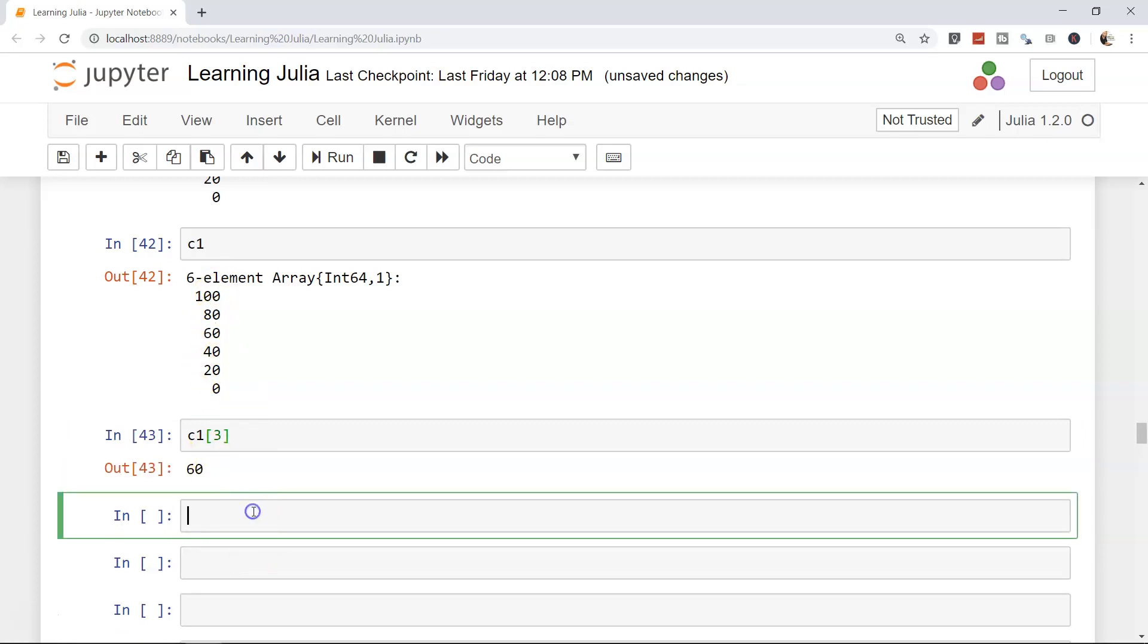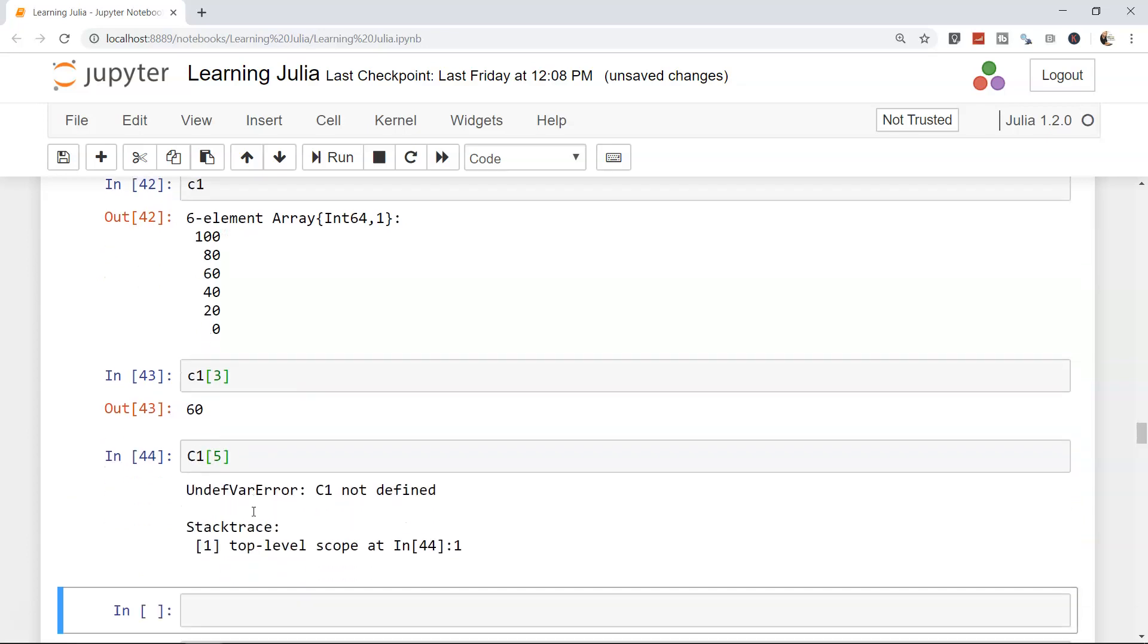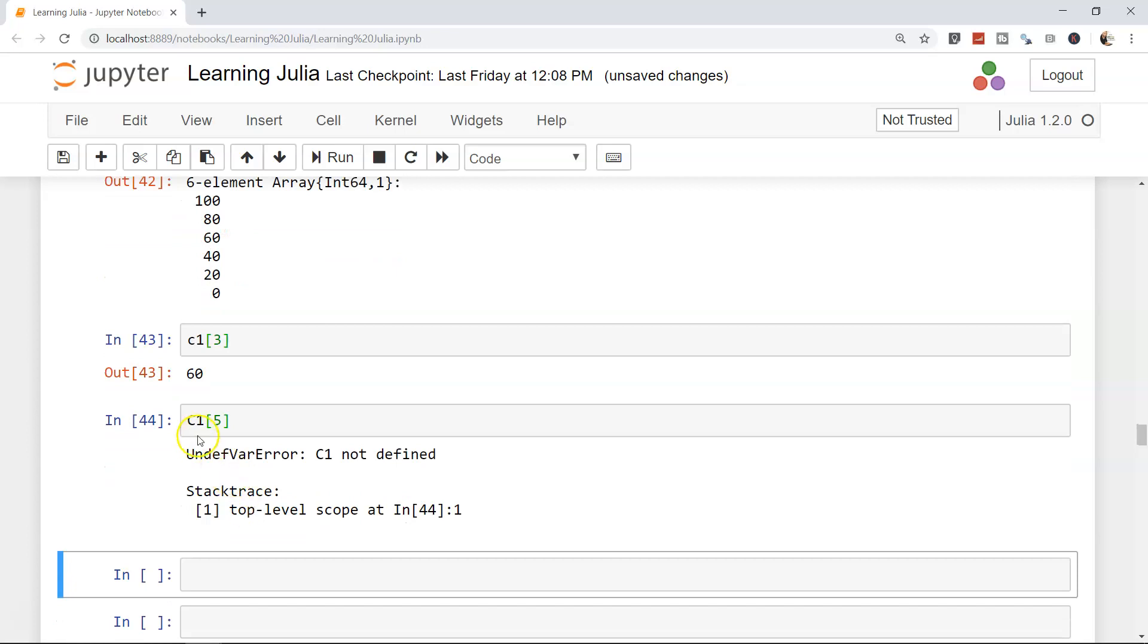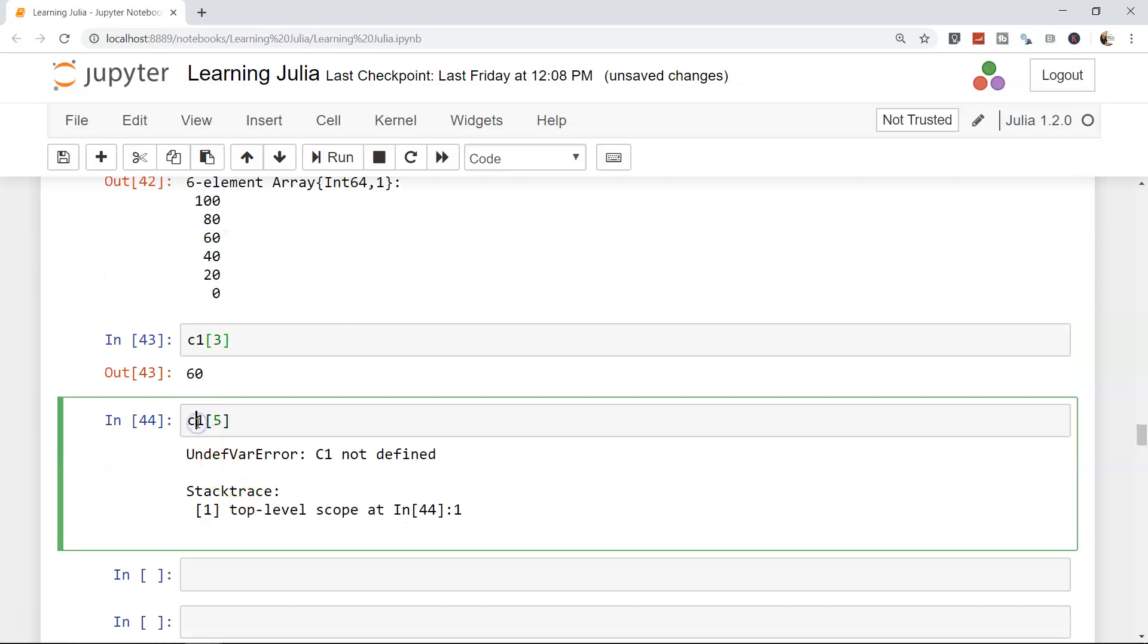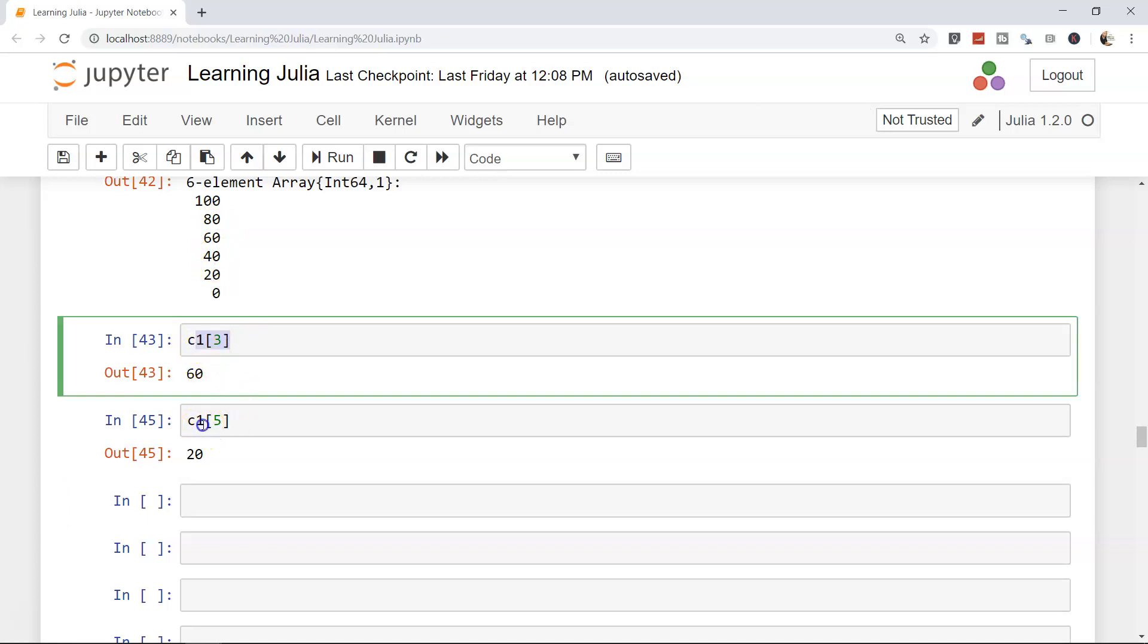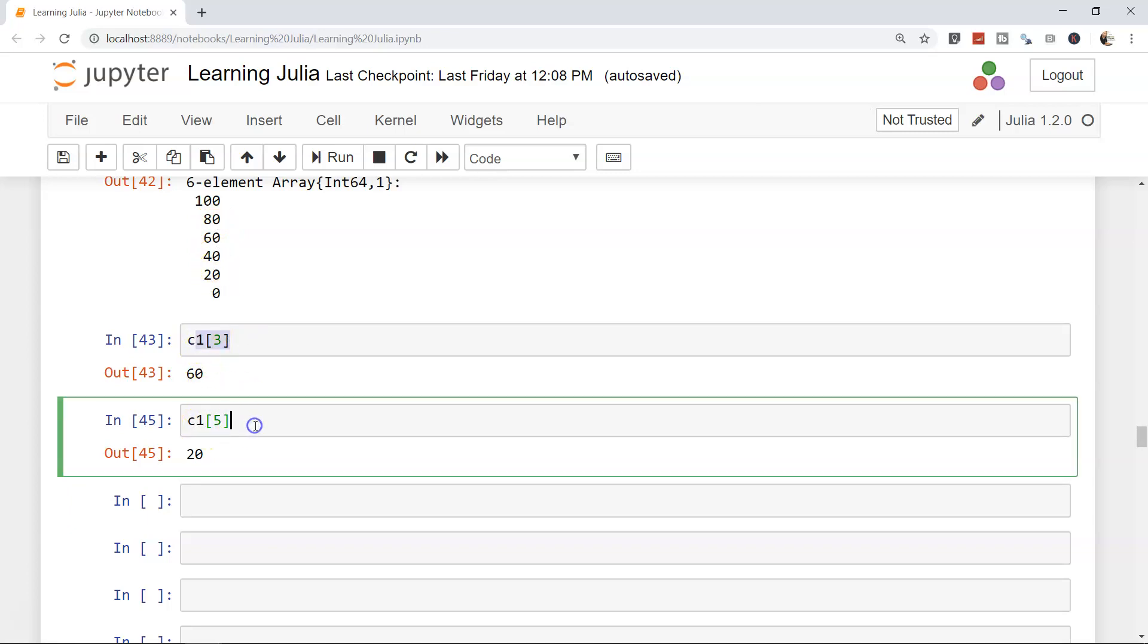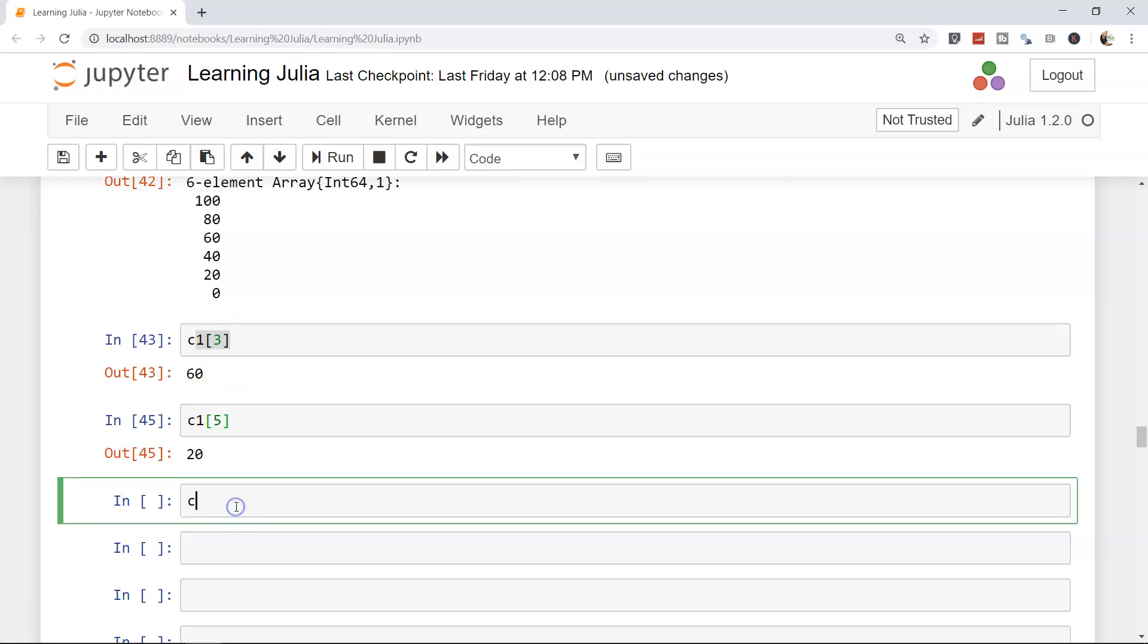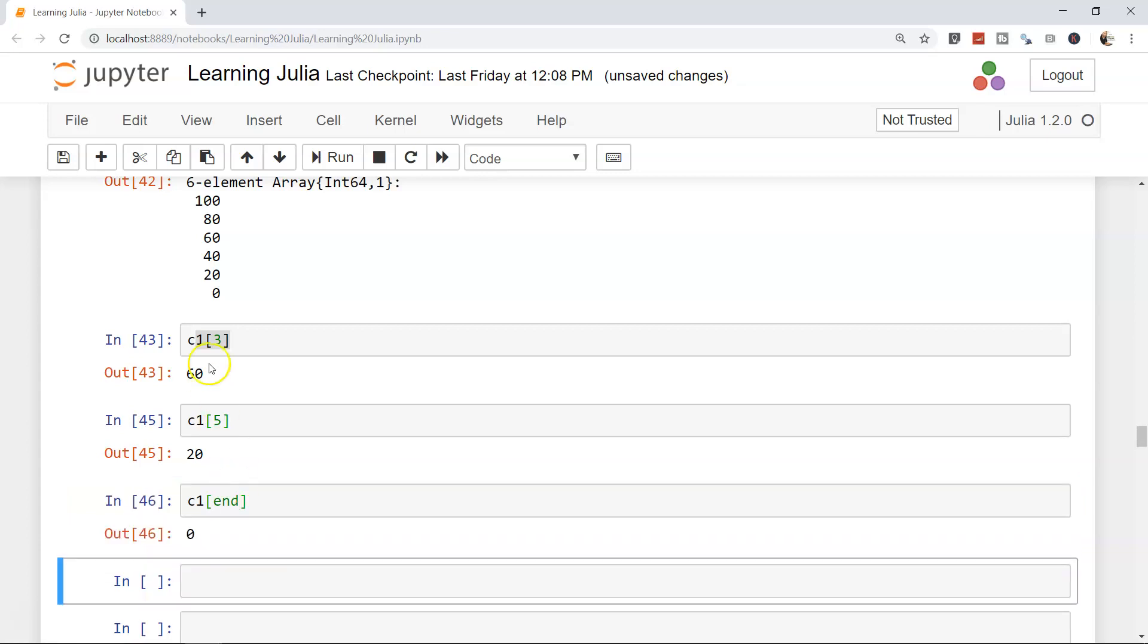Or c1 and fifth element. Oops, small c. 20. 1, 2, 3, 4, 5. So this way you can have access to the elements of the ranges or the array.